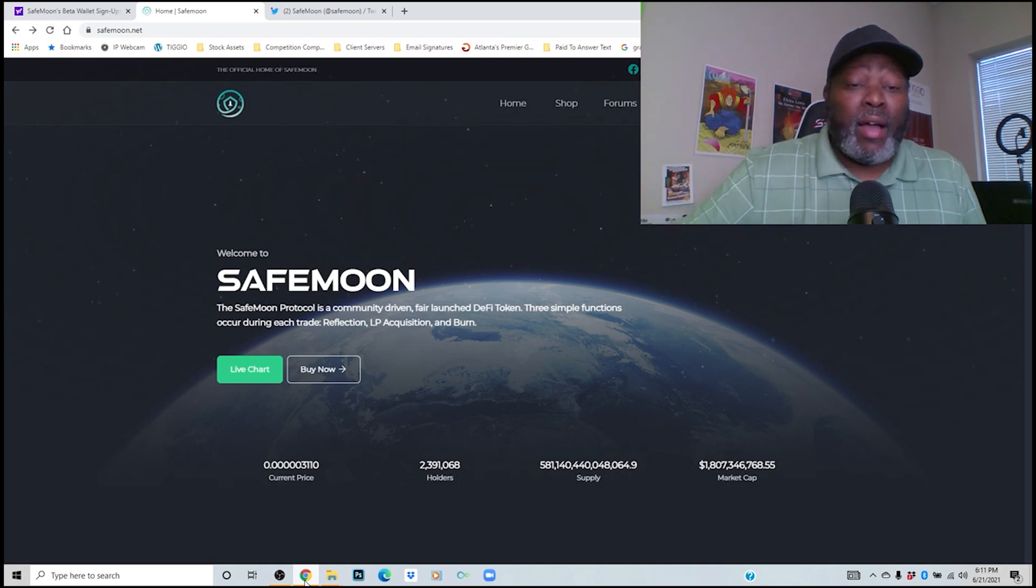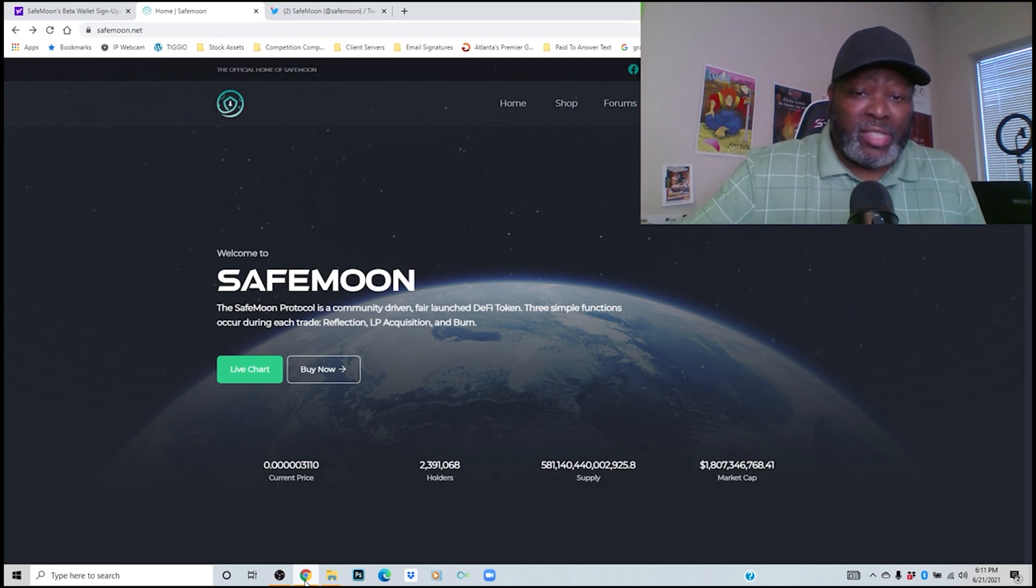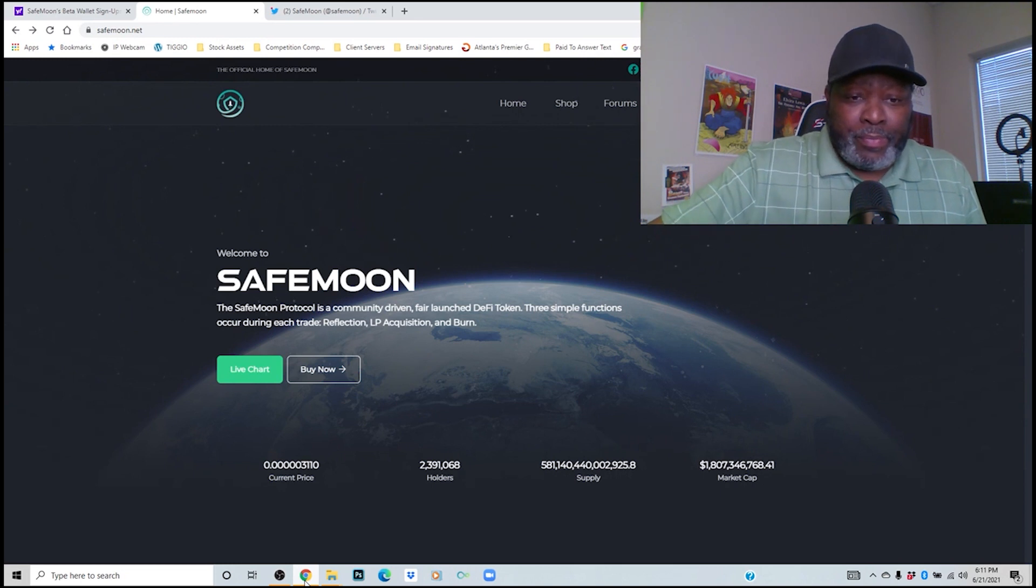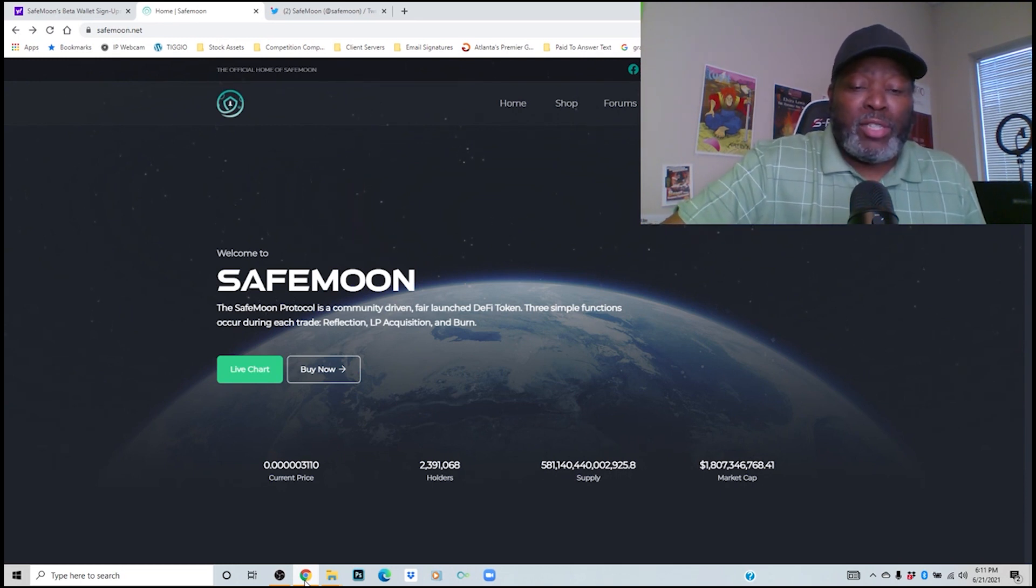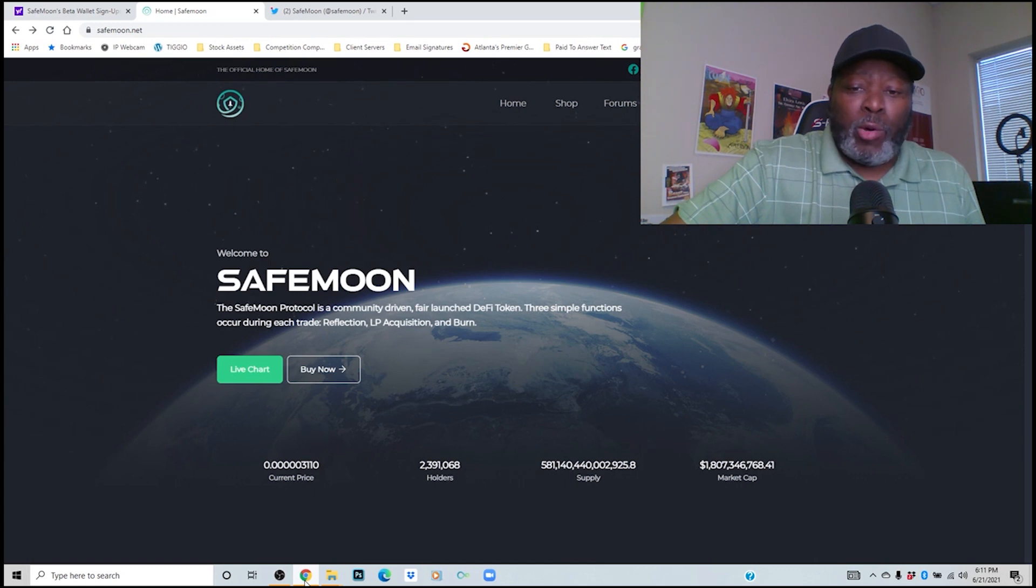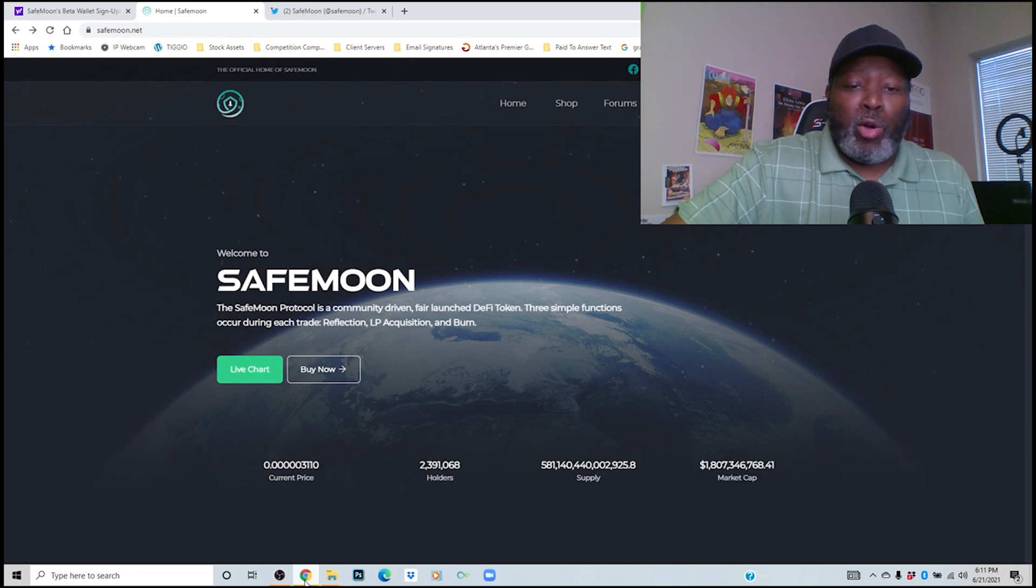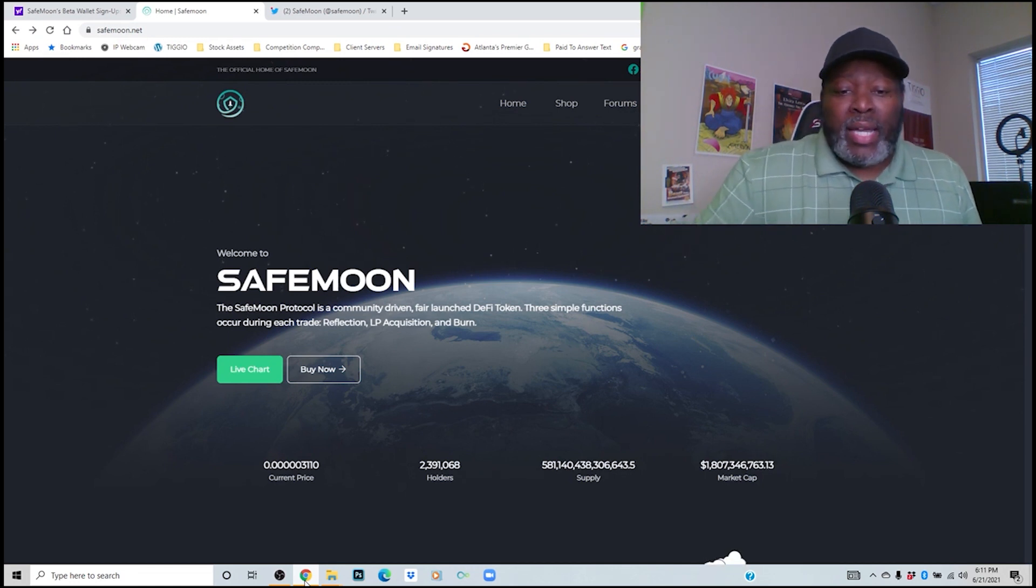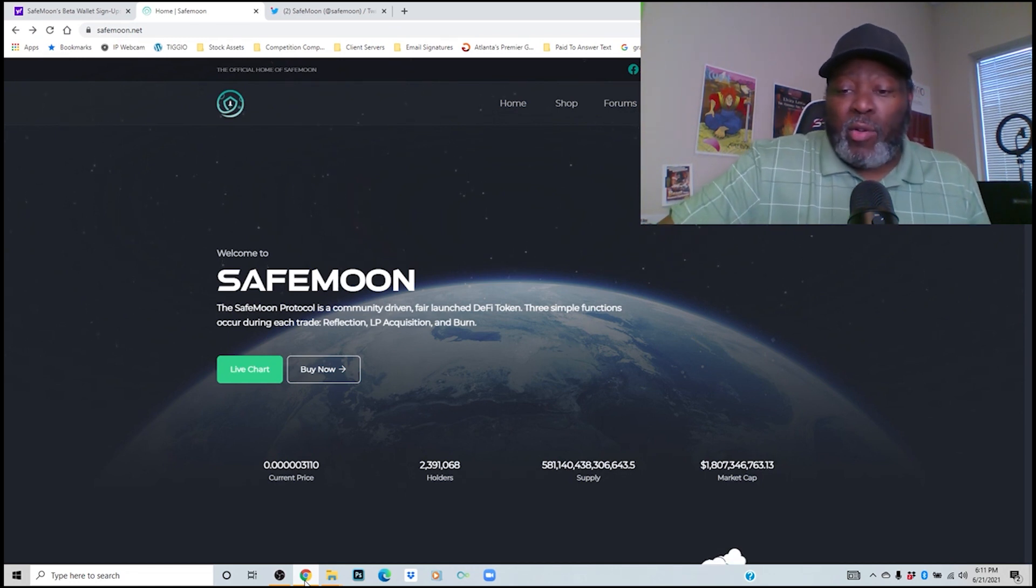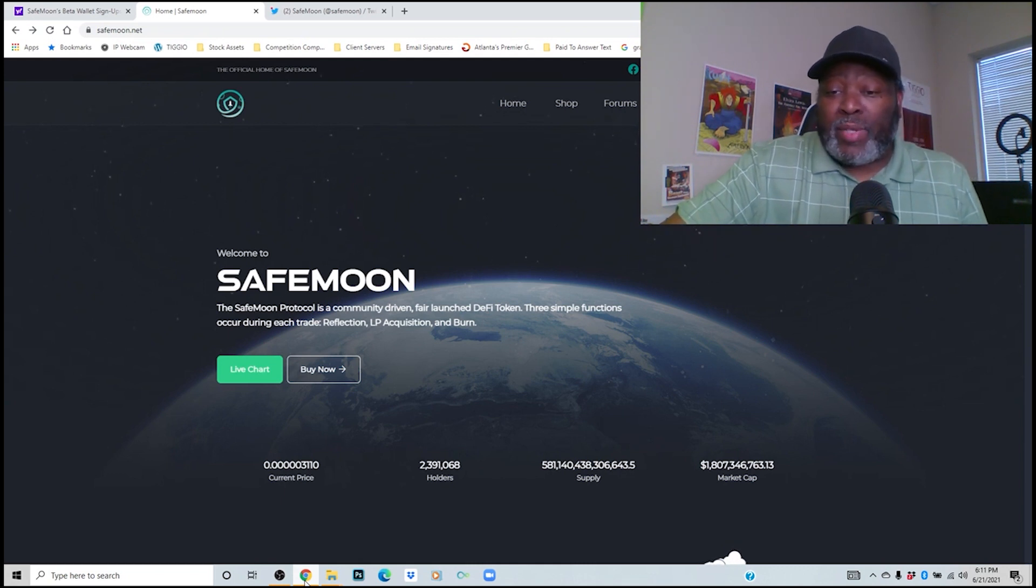If you don't know about SafeMoon, they are one of the newest cryptocurrencies out. SafeMoon protocol is a community driven, fair launch DeFi token. Three simple functions occur during each trade: reflection, LP acquisition, and burn.